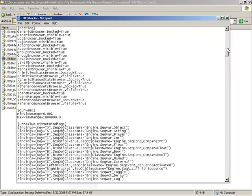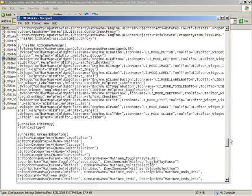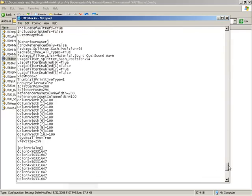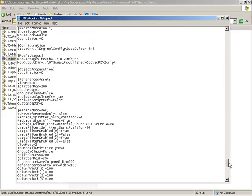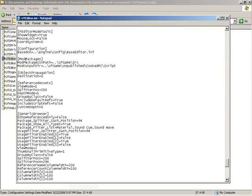And we're going to scroll all the way to the bottom, very near the bottom of this file. We should find a section called Mod Packages. It may be easier simply to search for this name, but just remember that the name of this section is Mod Packages.